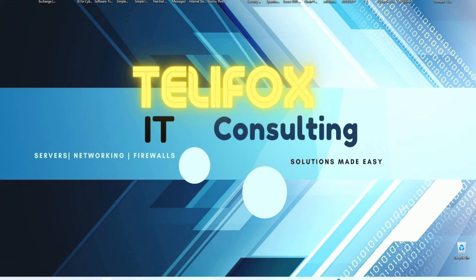Today, Telefox will be teaching you how to set up a SonicWall TZ270. So, let's begin.